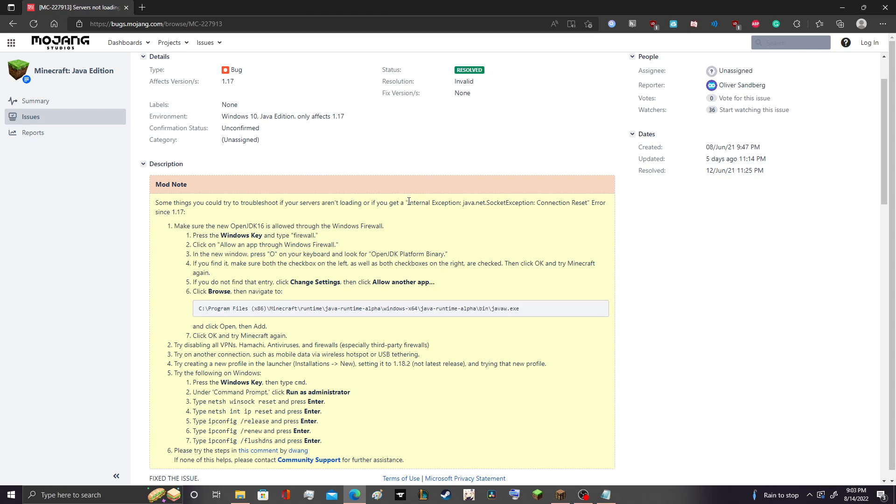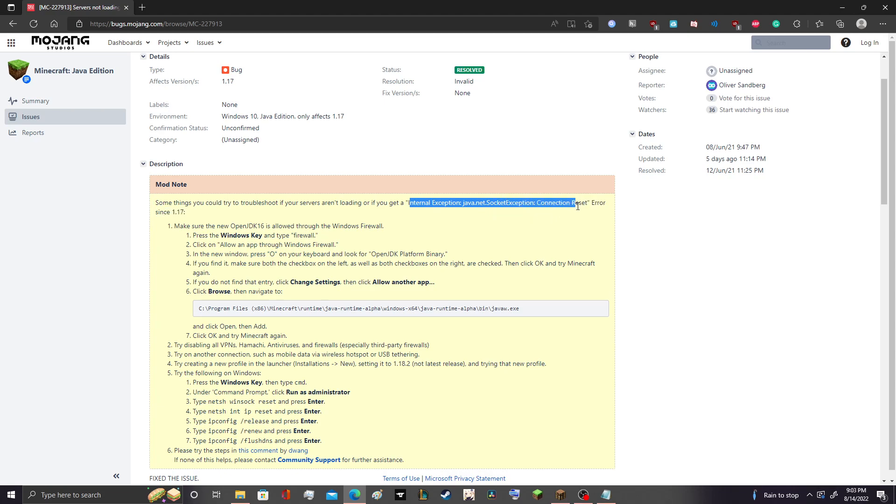then you randomly get this error right here. The internal exception, java.net.socket exception, you get this one right here.